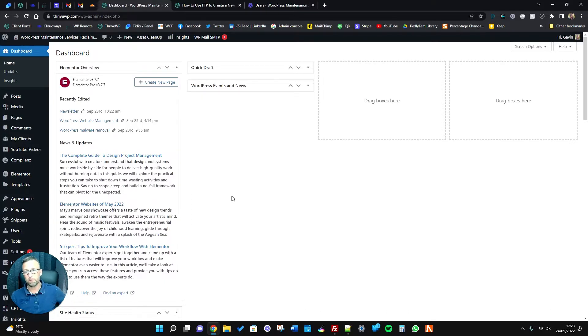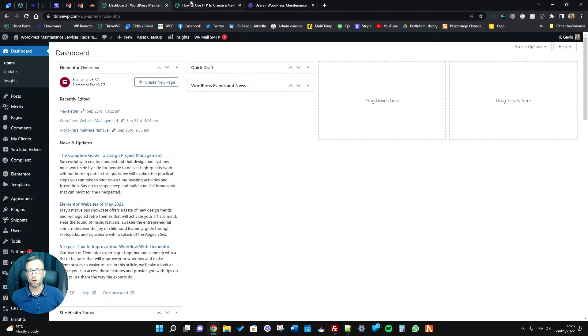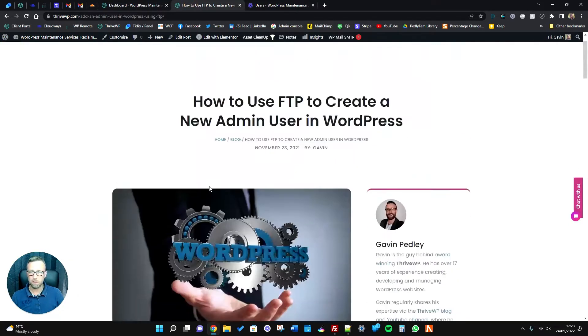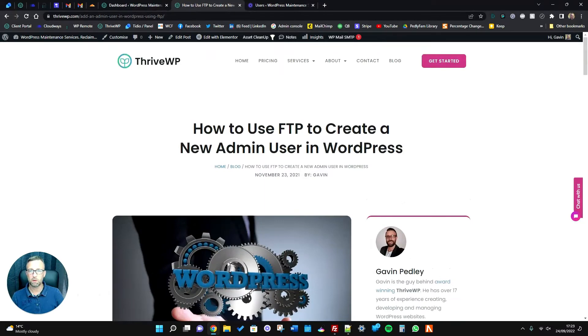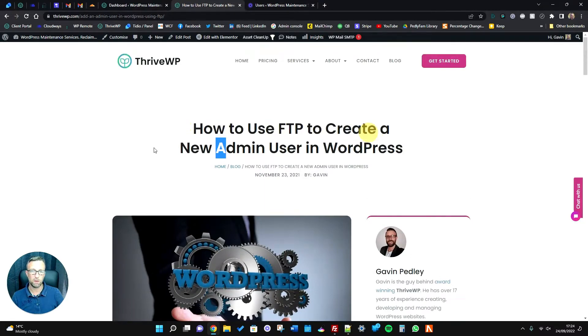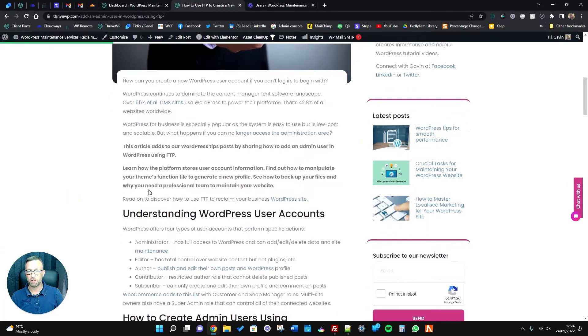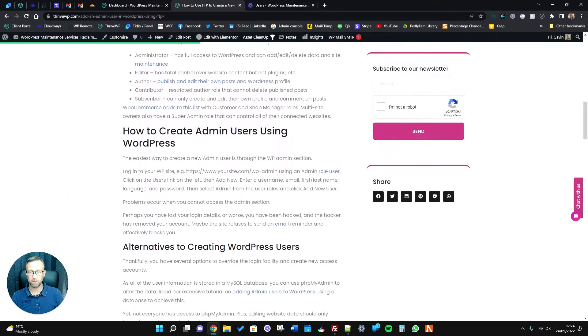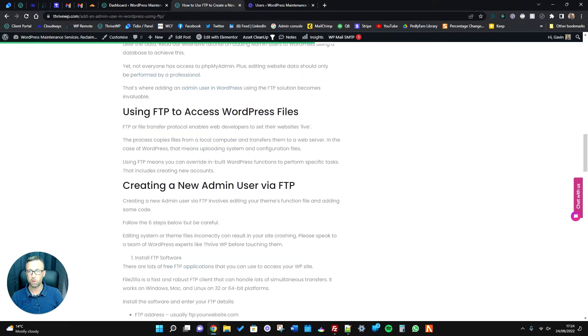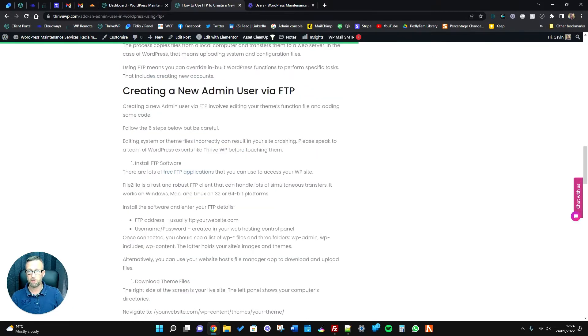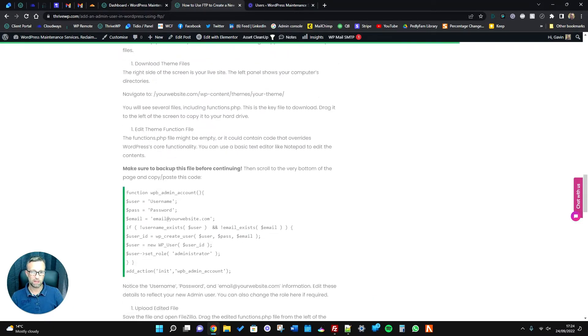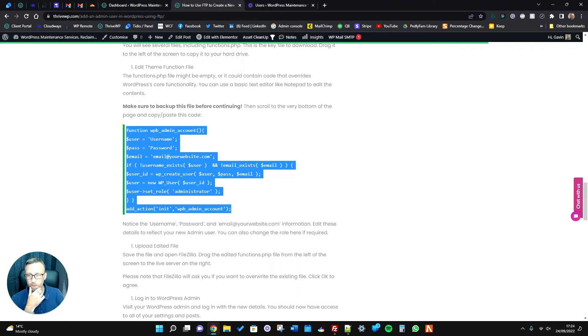We've already done a post on it on the blog which is here, just called 'How to Use FTP to Create a New Admin User in WordPress.' You can have a read through this, but obviously you can follow the video, it might be easier for you. What you need to do basically is you need to add this bit of code to your functions.php file.